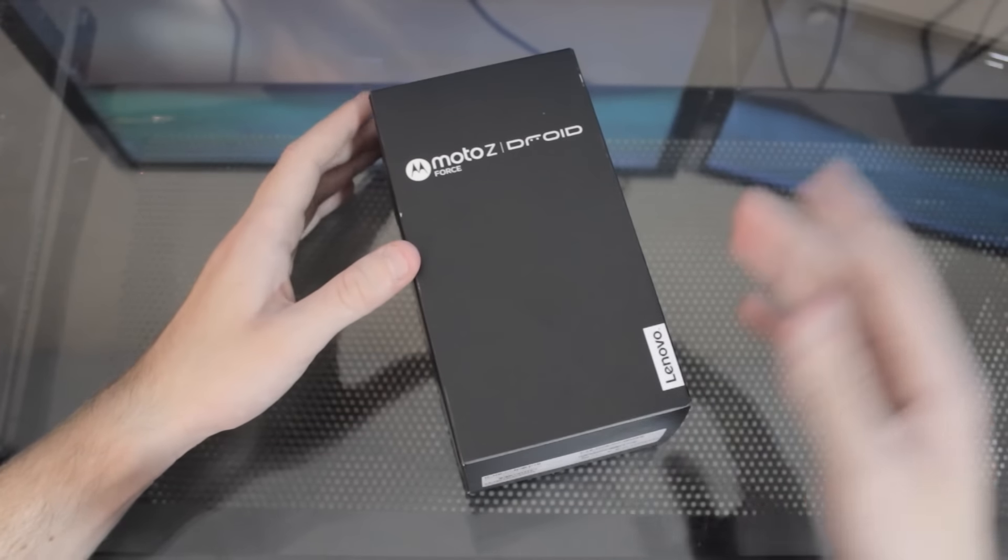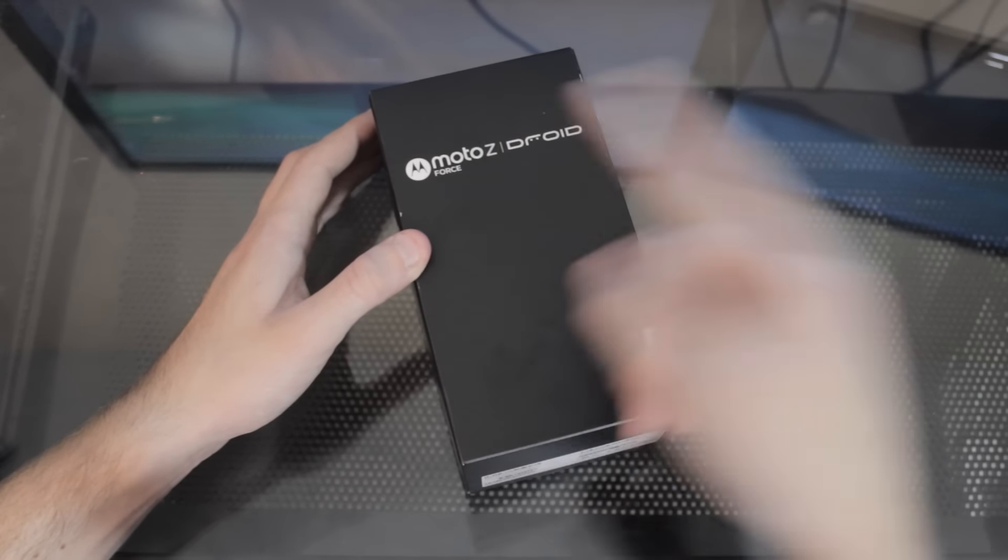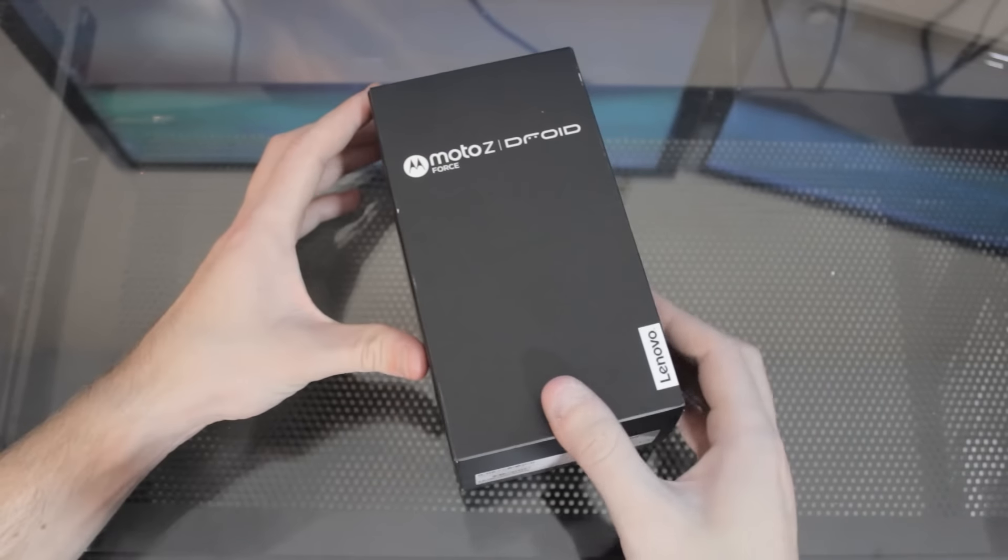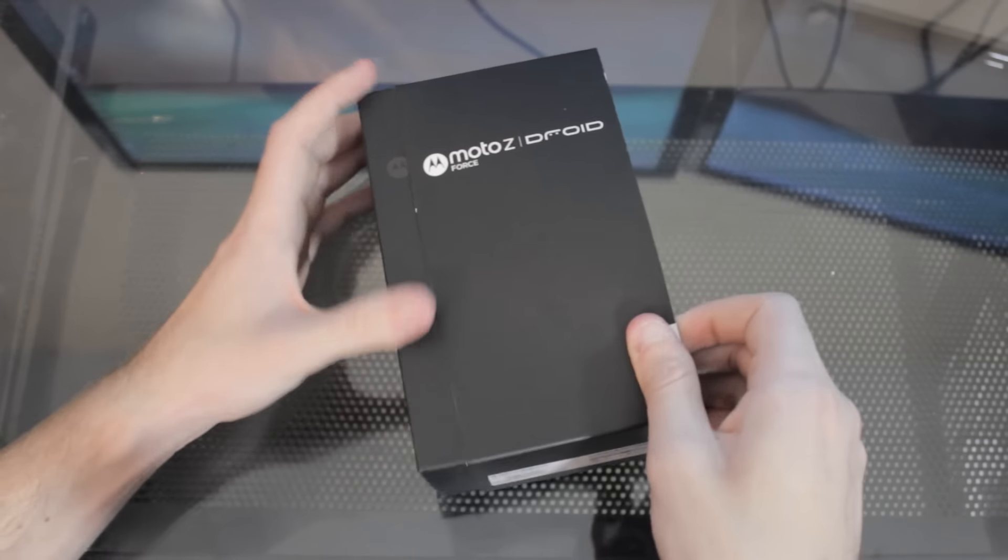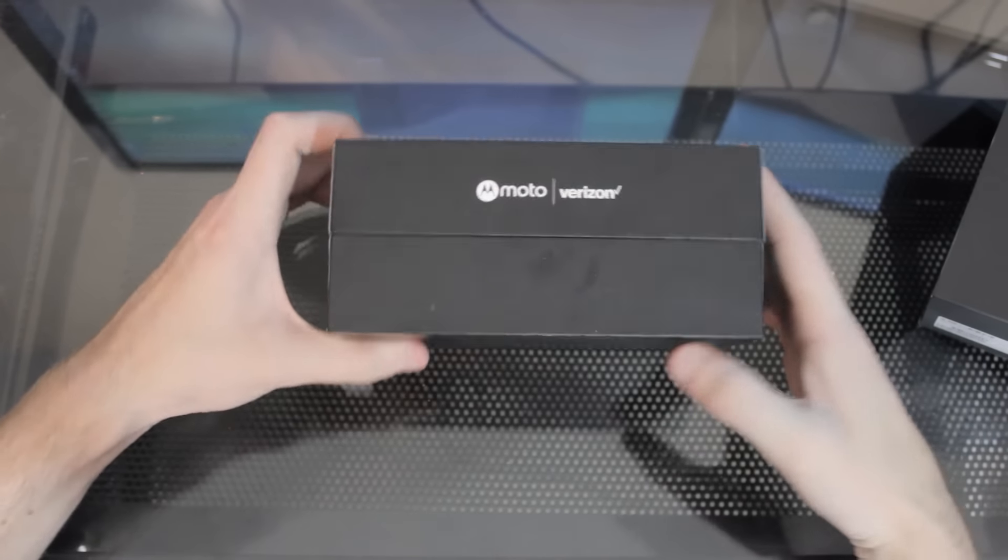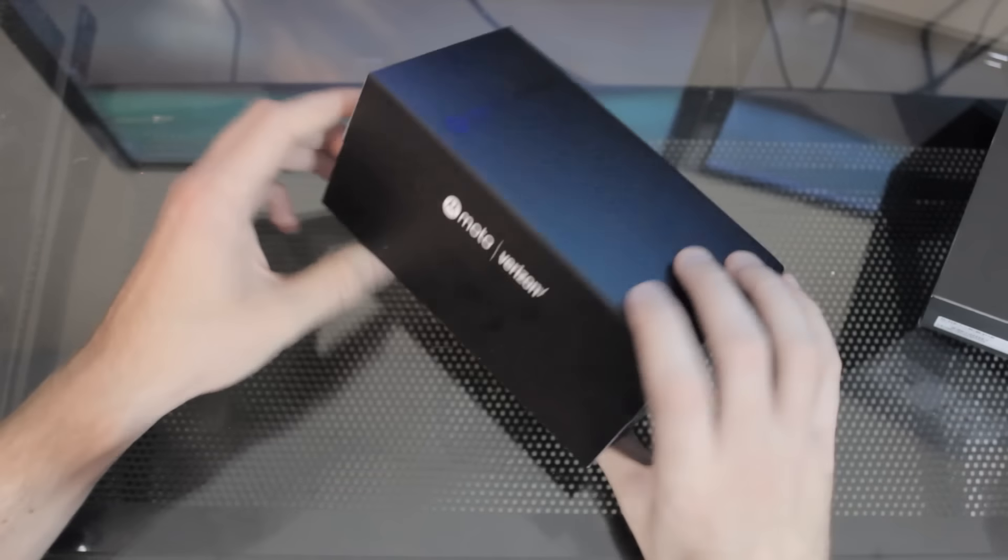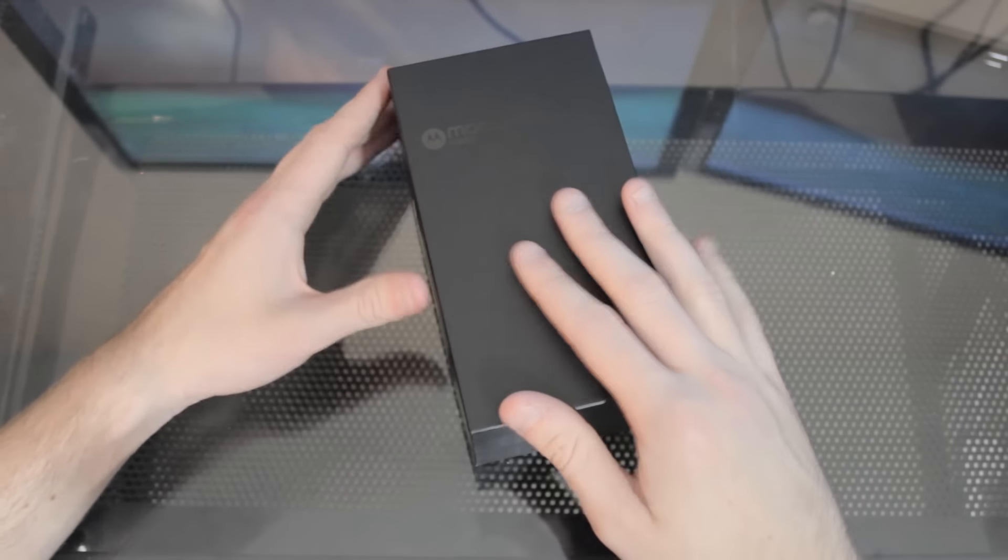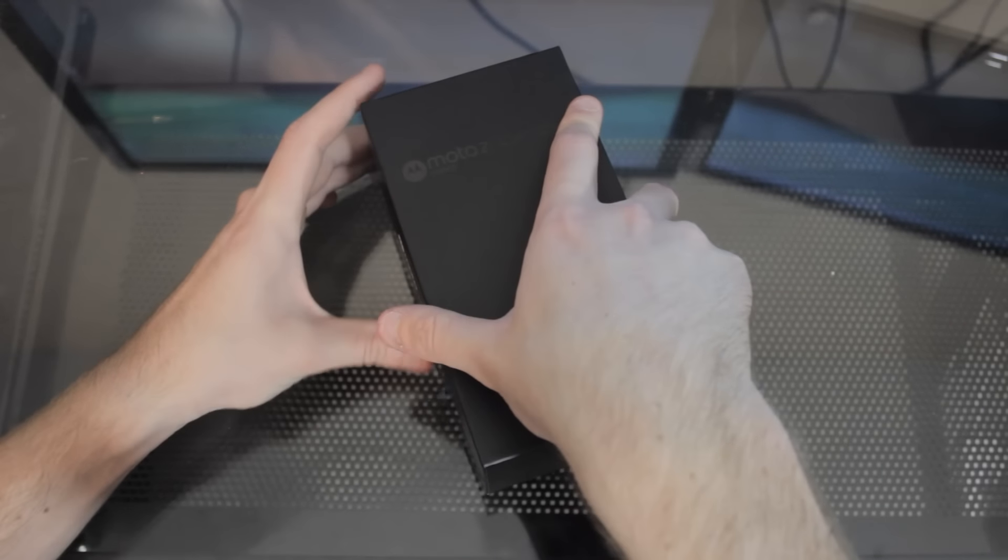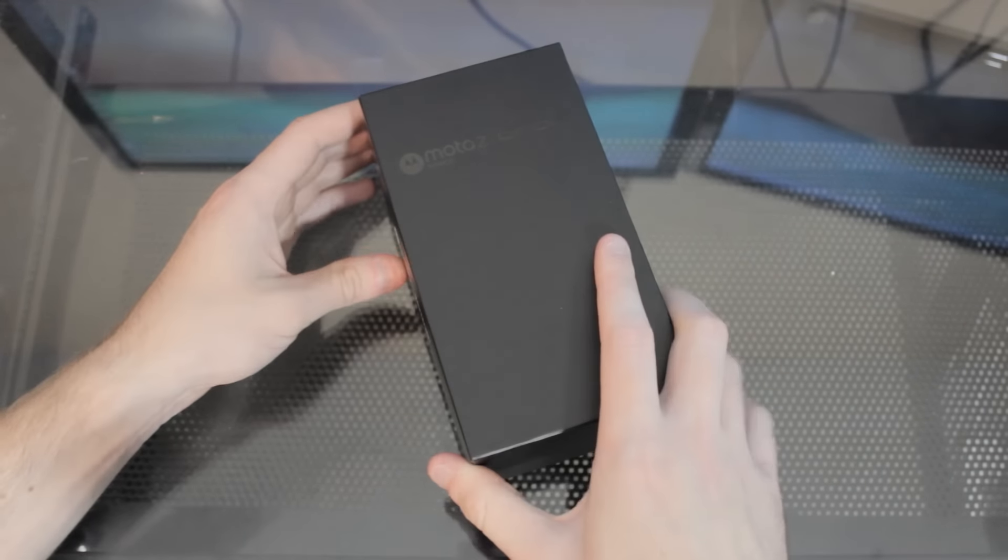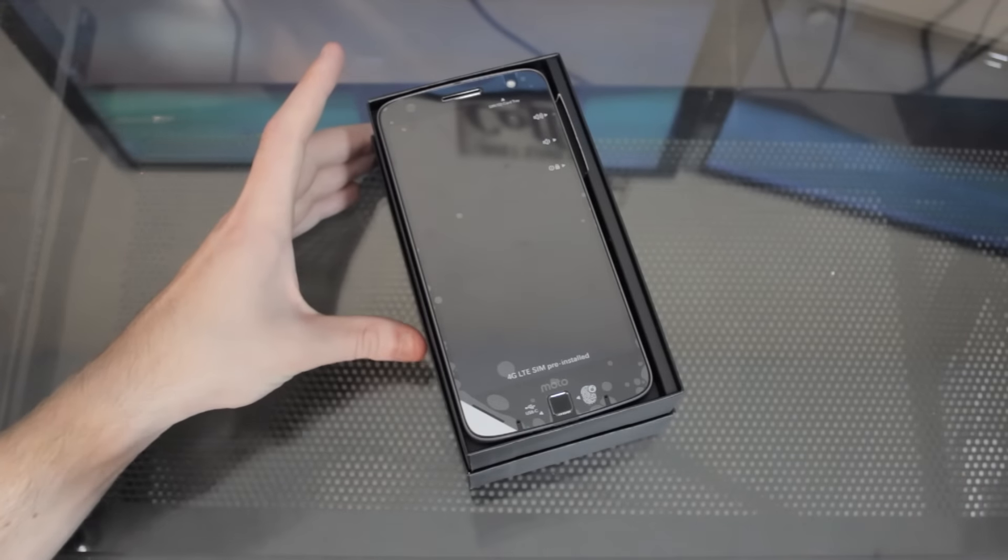As you can see, we do have the Moto Z Droid Force. Like I said, this is the Force Edition. I'm very excited to get this out of the packaging. Let's go ahead and just jump right into it and open it up. I don't want to waste any time. Now, this is a Verizon-only phone, I do believe. So you're only going to be able to get this on Verizon, which is convenient because I am on Verizon. So I'm probably going to pop my SIM in here and just use this as my main phone for the next 30 days. But let's open it up and see what we're going to get inside.